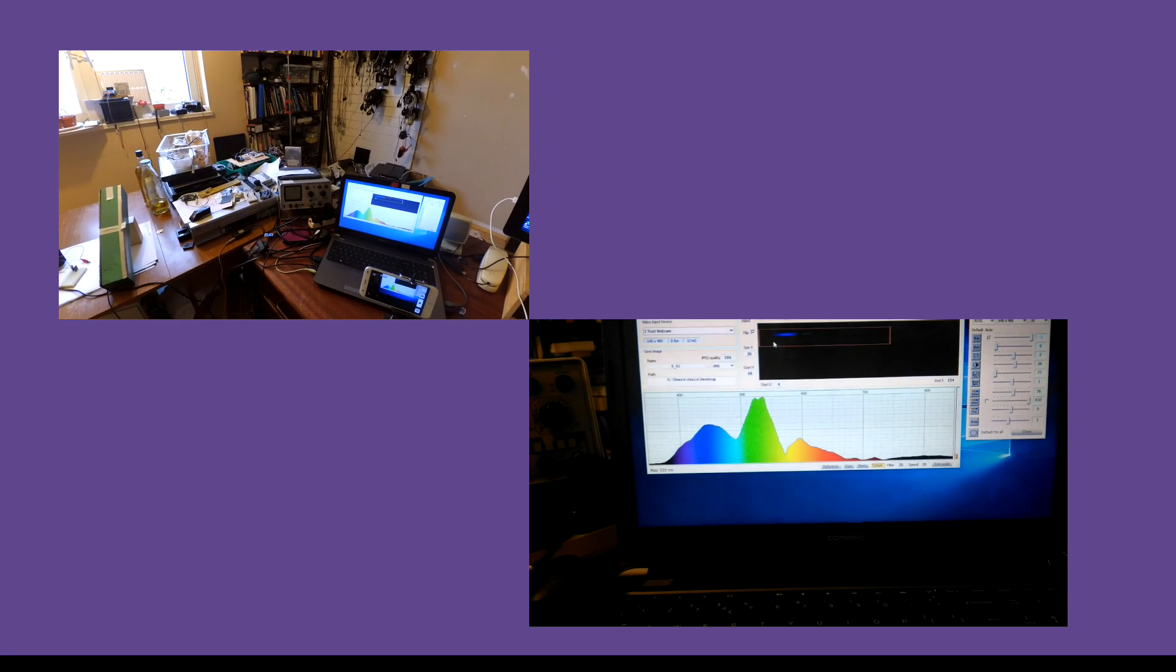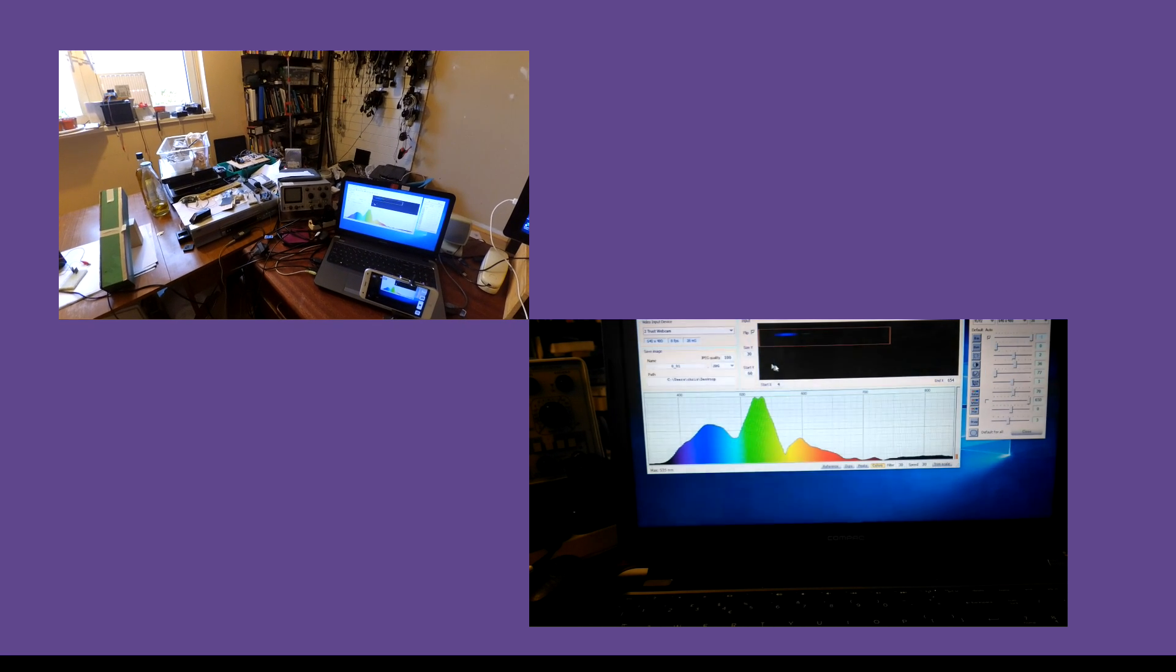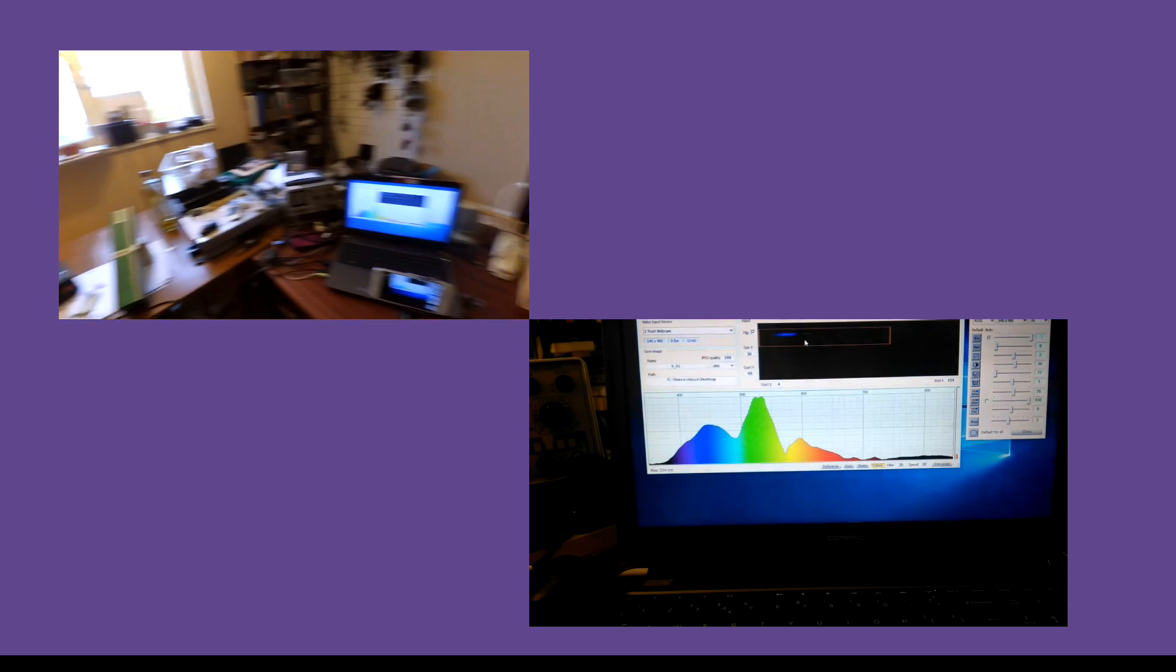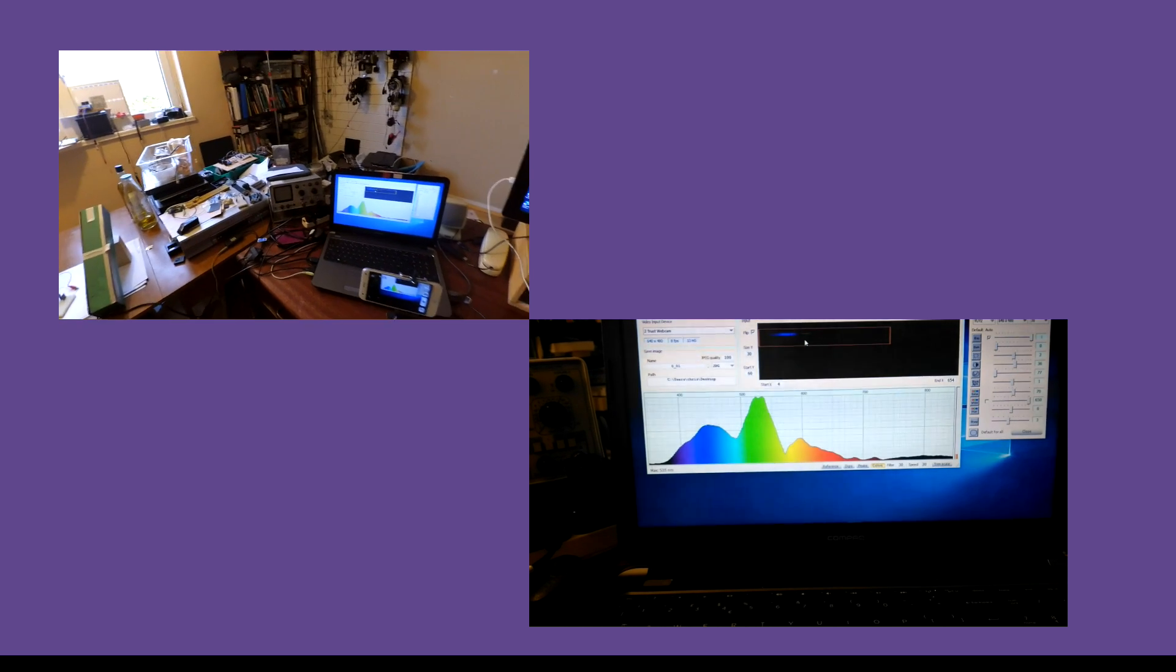But this needs calibrating, because this software doesn't know the precise geometry of the webcam, how long the device is, the optics of the webcam lens, the angle that it's at, and so on—bits and pieces.